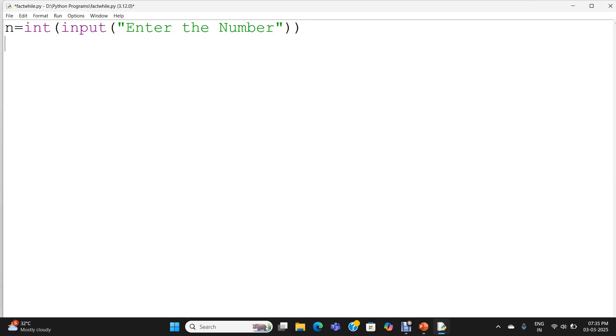Now I am utilizing variables i equal to 1, fact equal to 1. I have utilized two variables: i equal to 1, fact equal to 1.